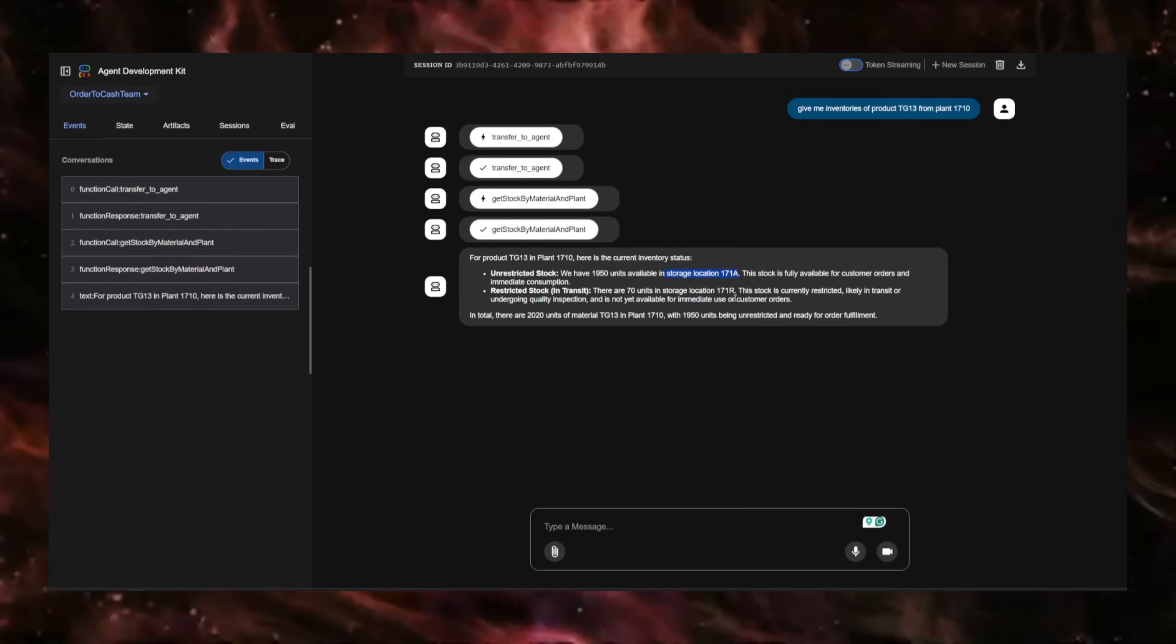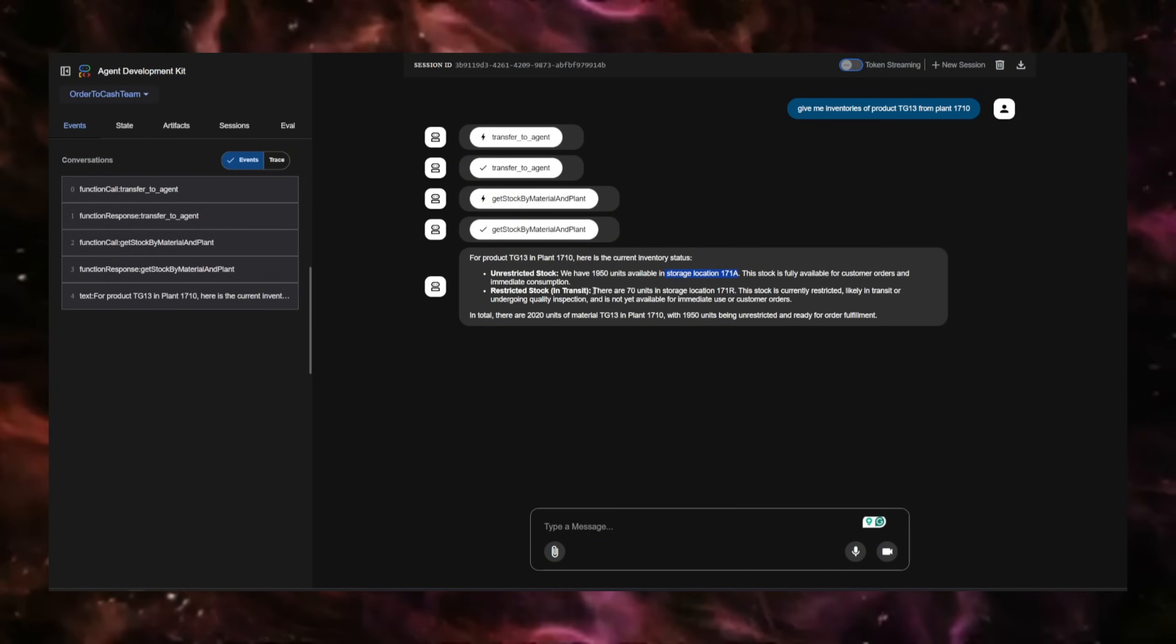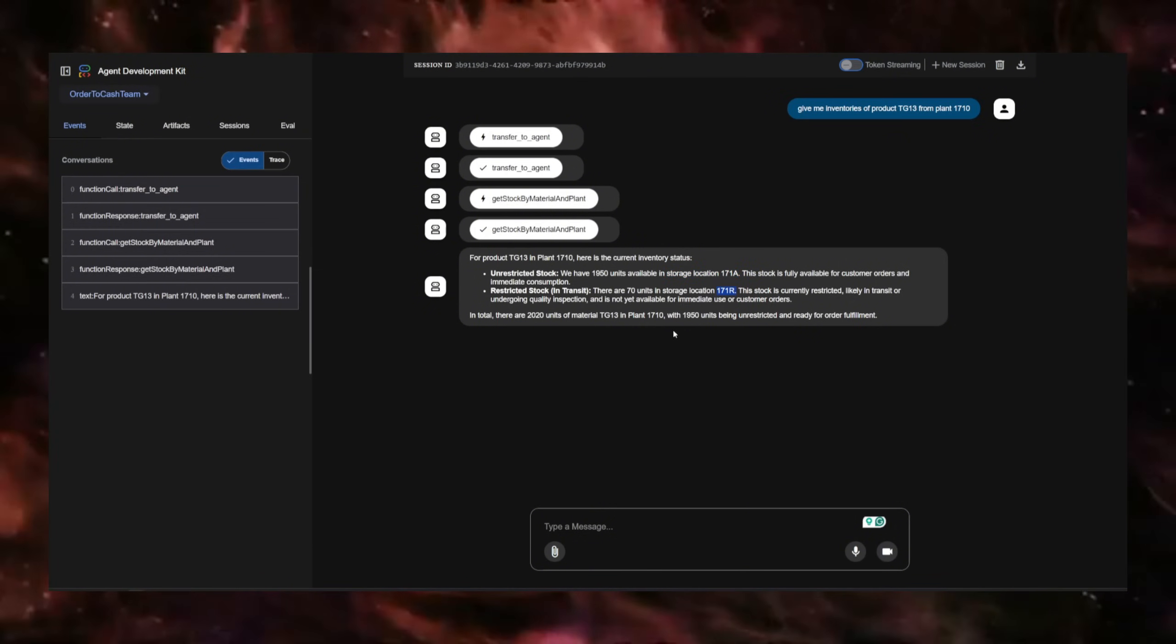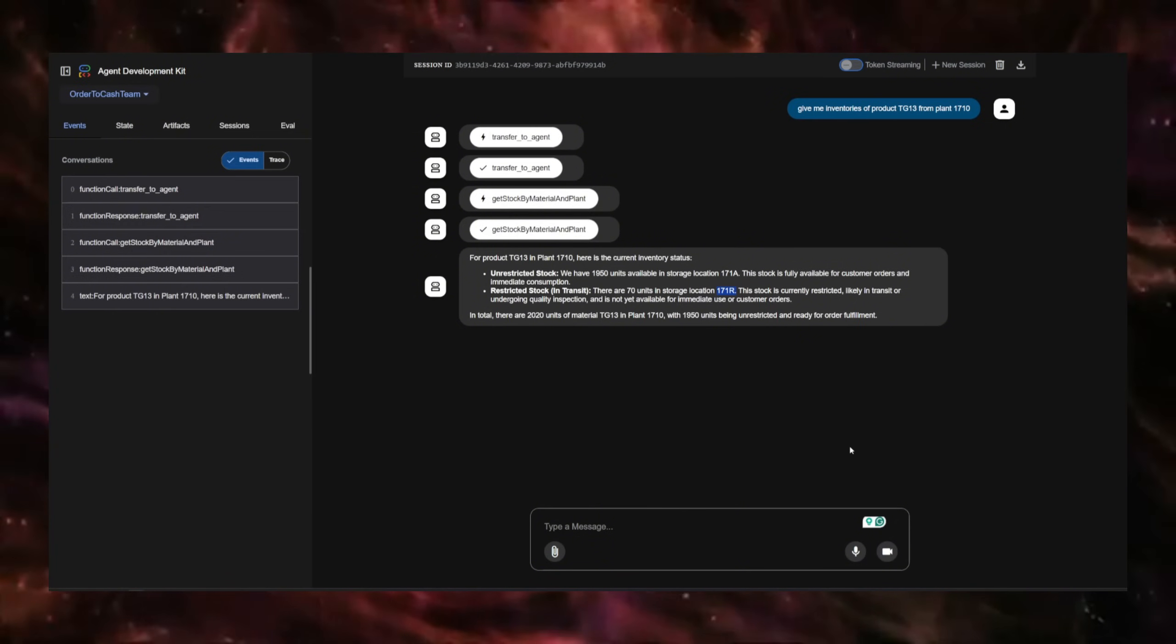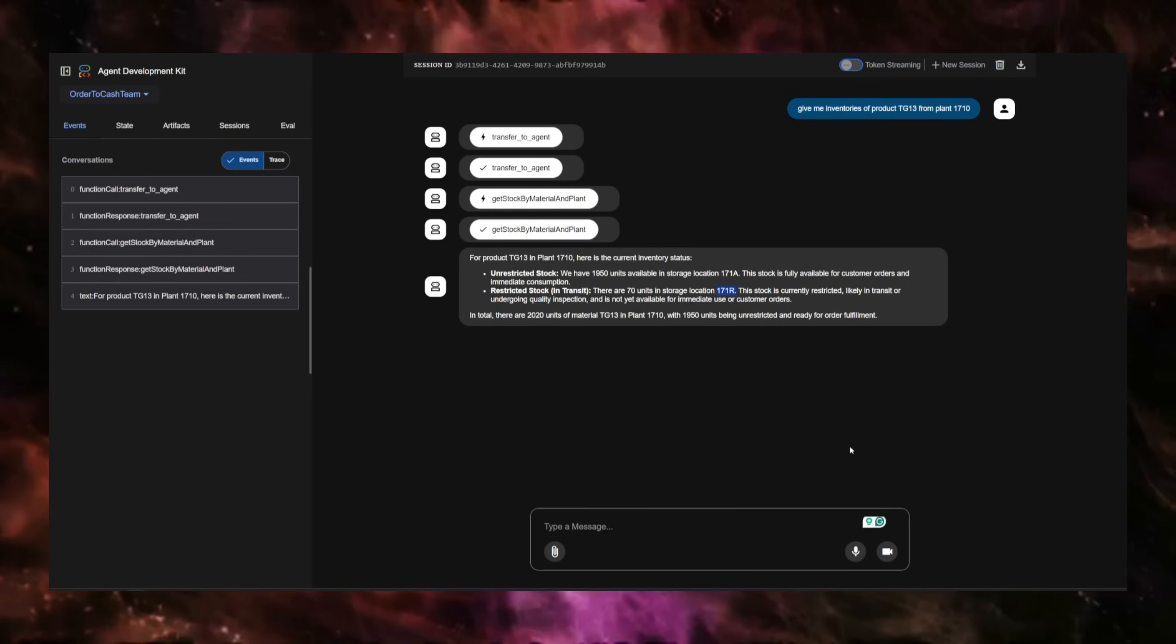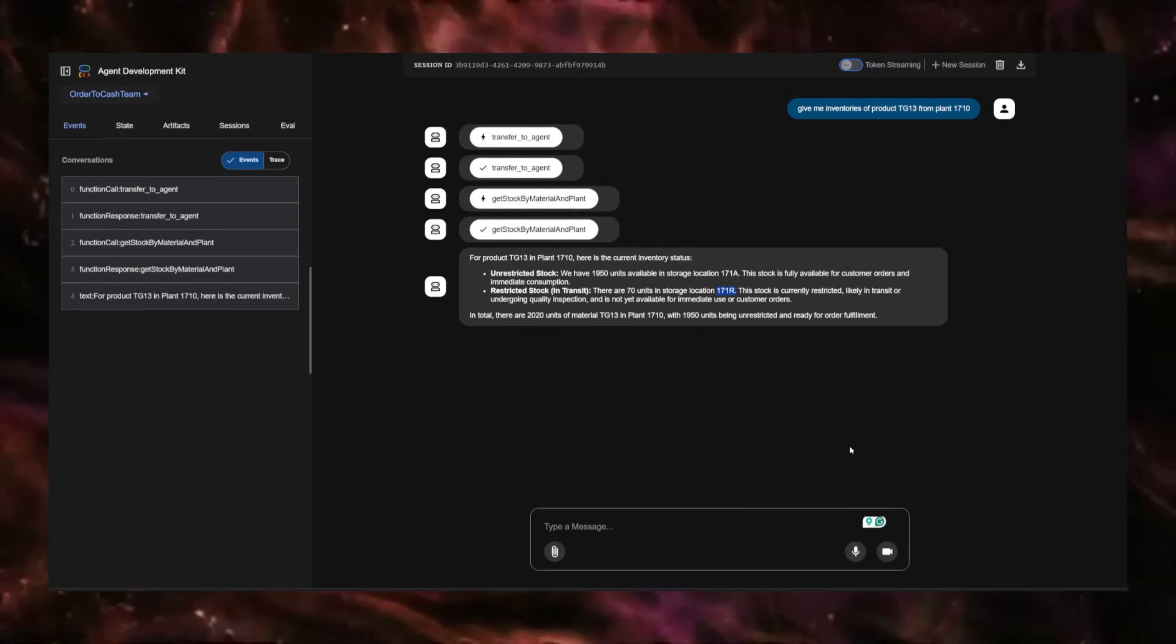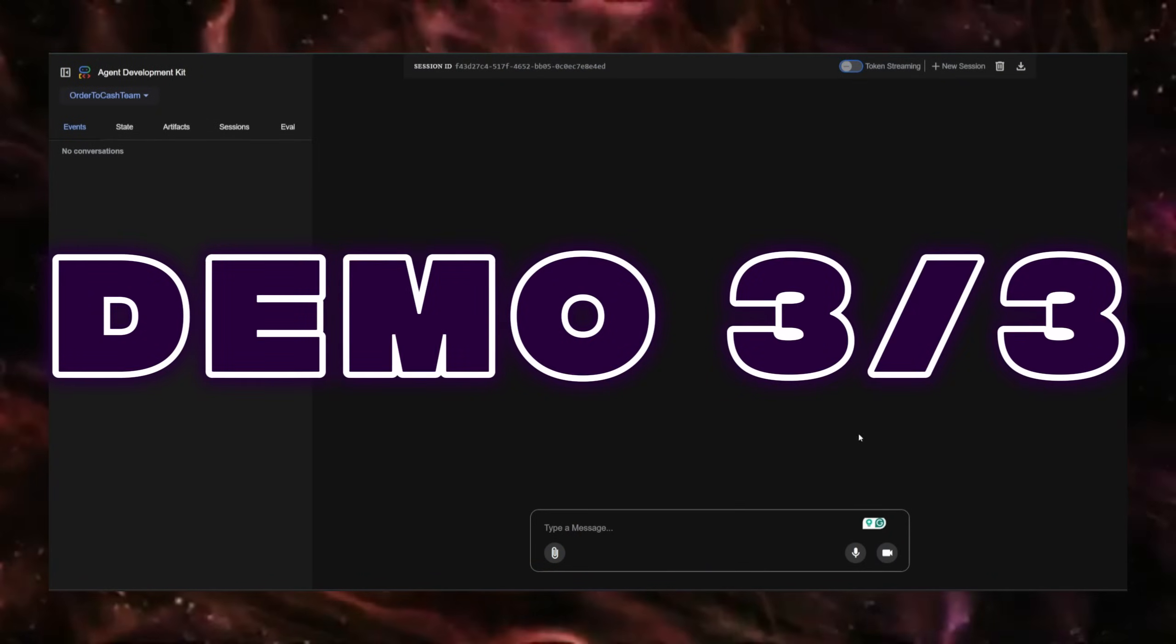So it even went further and provided more information, and there are 70 units in this other storage location. So the information that it provides is quite accurate, and sometimes it just goes the extra mile to provide you with even more information.